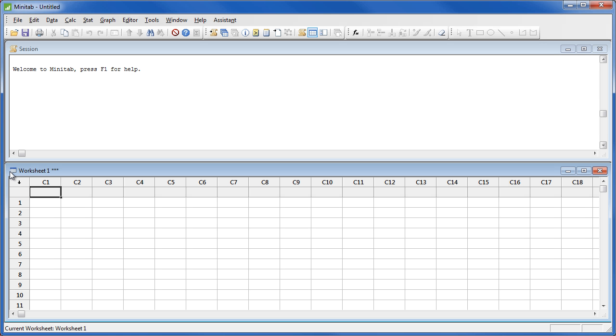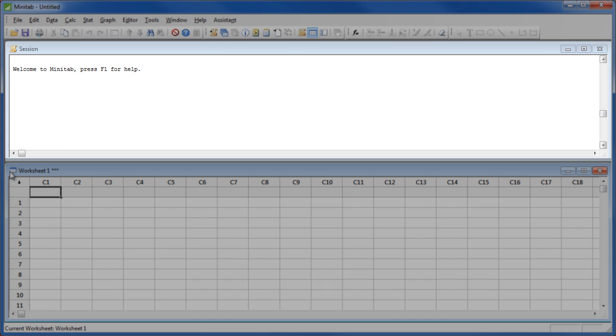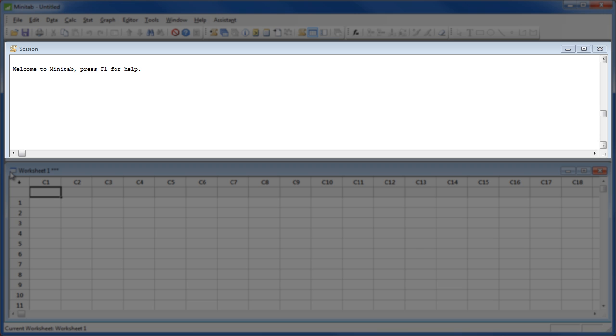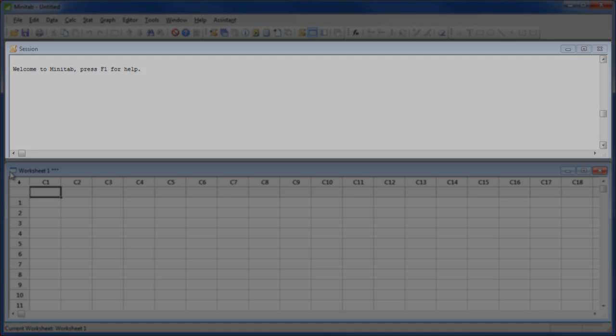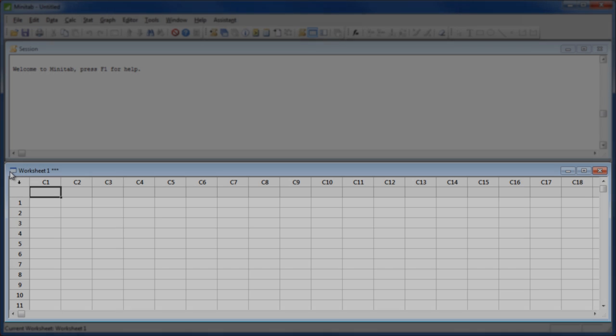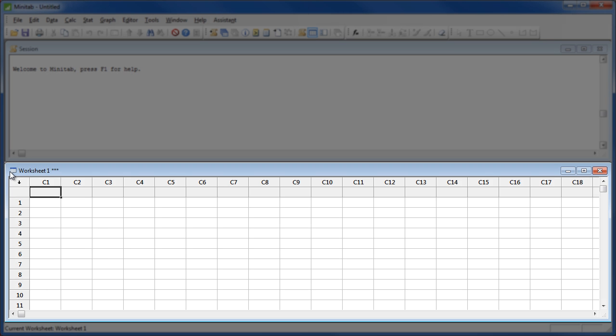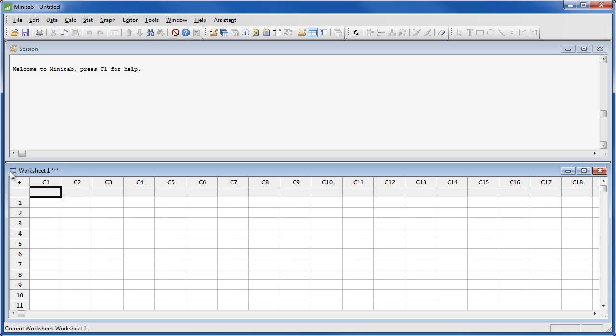When you open Minitab, you will see the session window and a worksheet. The session window will display your statistical results and other output while the worksheet contains your data. A single worksheet can contain up to 4,000 columns while the maximum number of rows depends upon your computer's available memory.